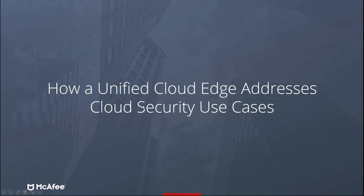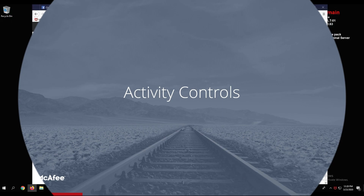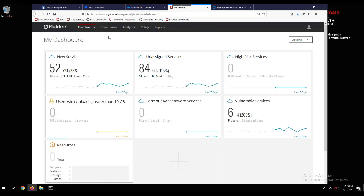Now that we understand the components of the UCE basic SKU, let's take a look at how a Unified Cloud Edge solution addresses cloud security use cases. The first use case we're going to look at is activity controls. We've navigated over to the UCE console — it should look familiar, it is the same console as Envision Cloud, representing the unification of our web services along with cloud itself. One of the key capabilities of a forward proxy cloud access security broker, CASB, is the ability to control users' activities within a cloud application.